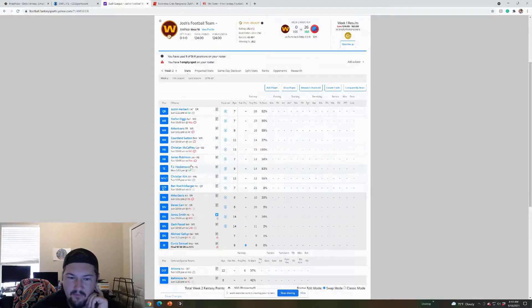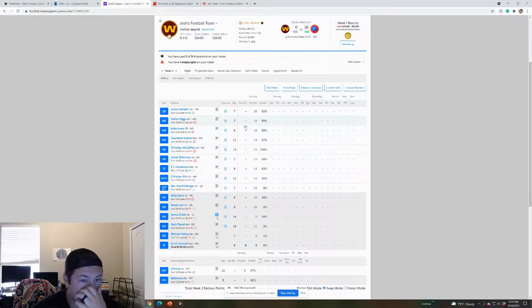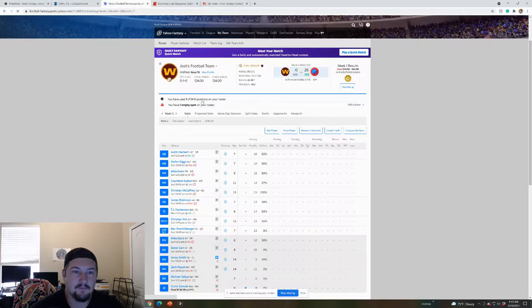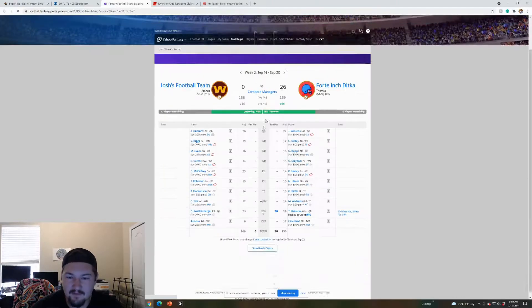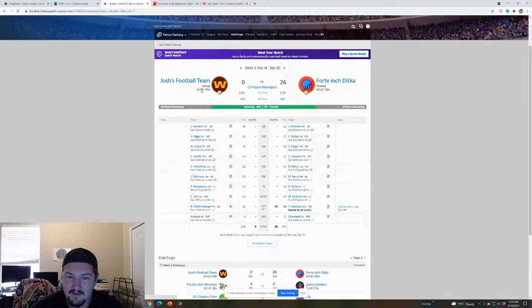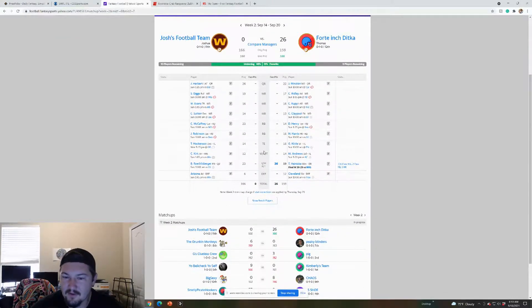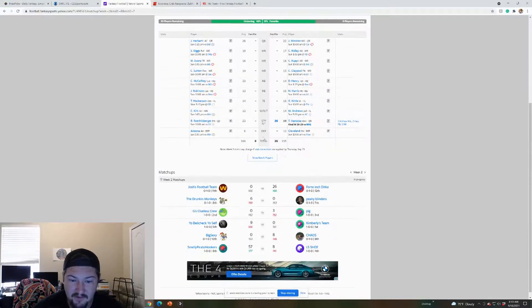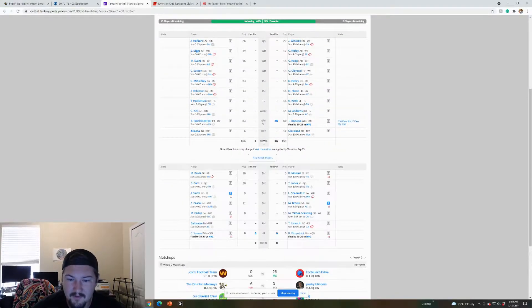I think the lineup's good though. Maybe, nah, we'll roll with this. Again, it's only week two, so not thinking, you know, the world's not ending. I do need to, I lost week one in this league though, so I do need to win this week. Hopefully I just need some boys to go off, you know what I mean. But I think we'll be fine.